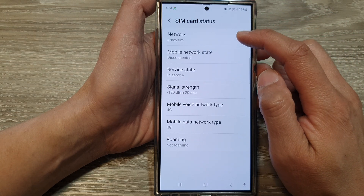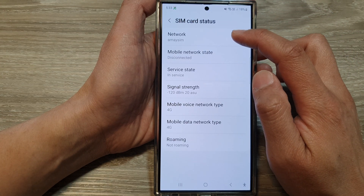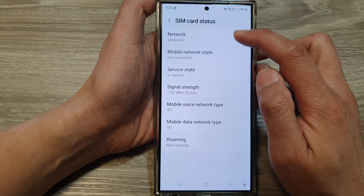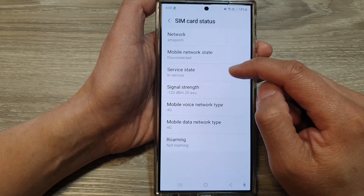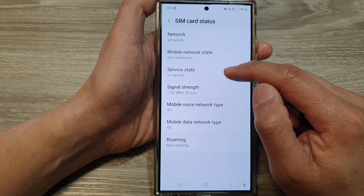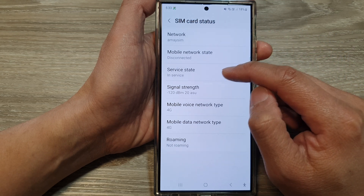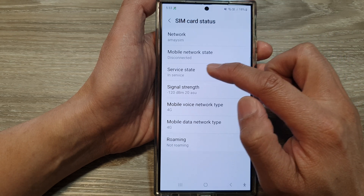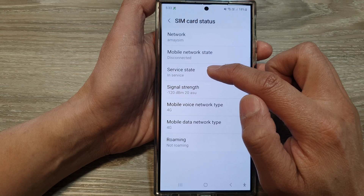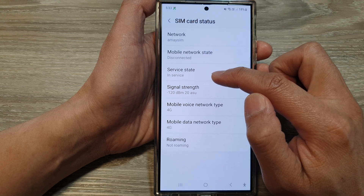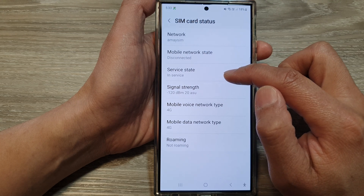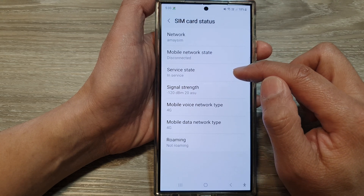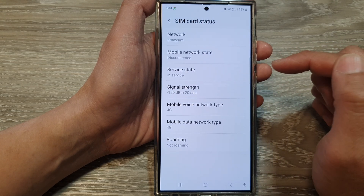In here you will be able to find the name of the network you are connecting to and the service state. Here it shows that the service state is 'In Service', so the SIM card is active and working.